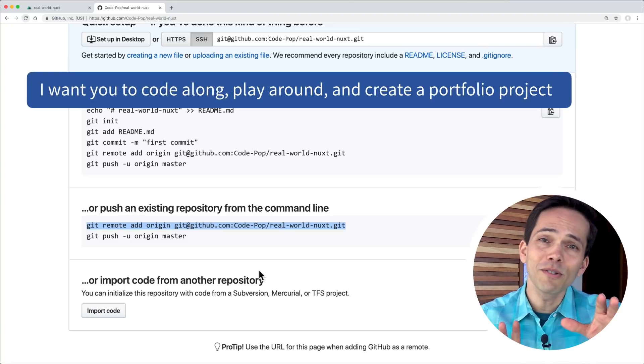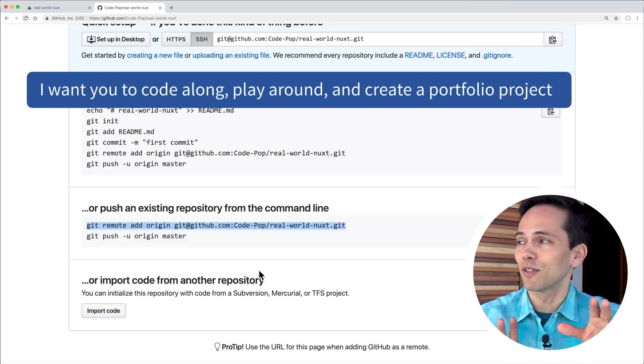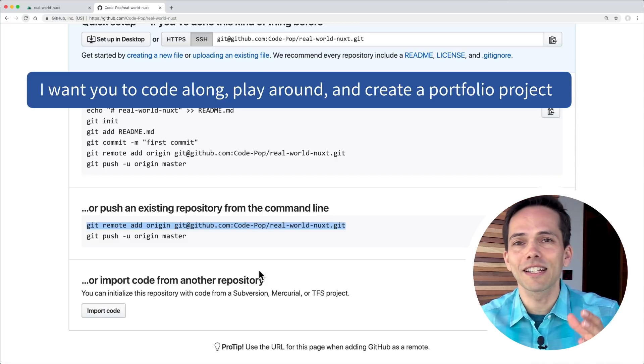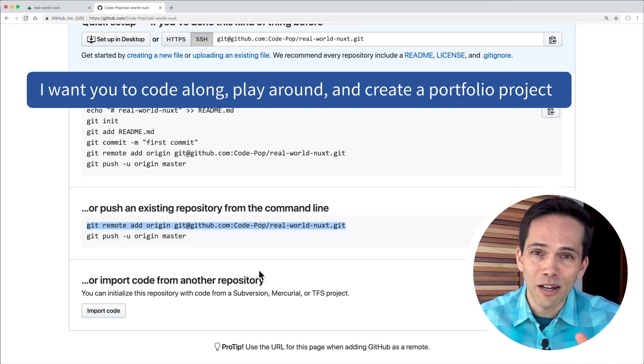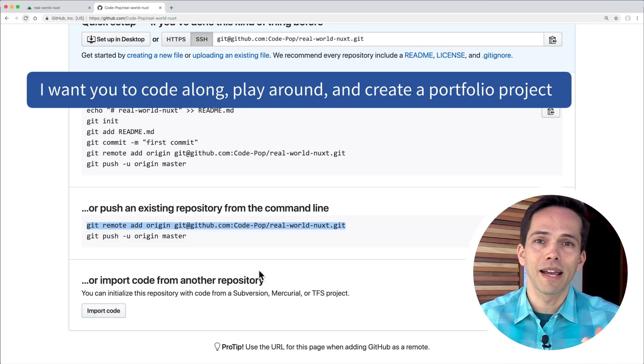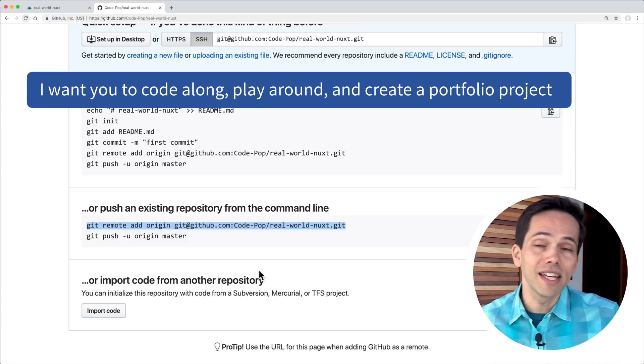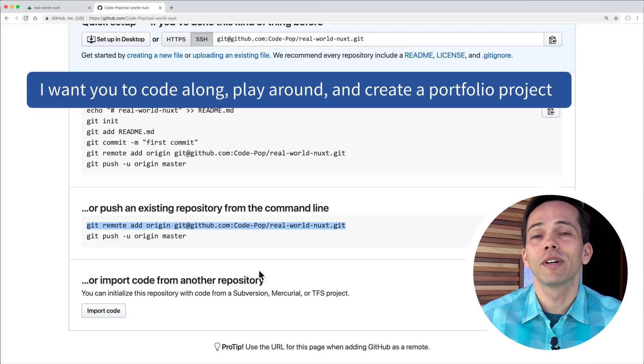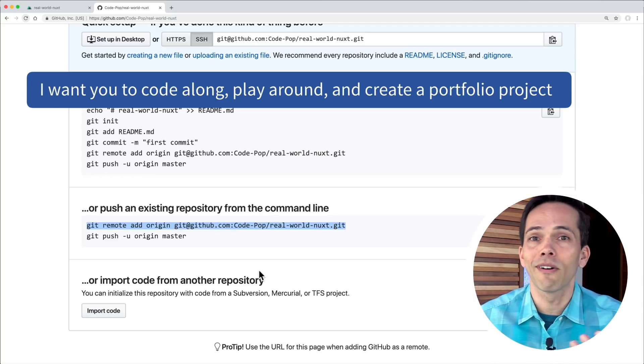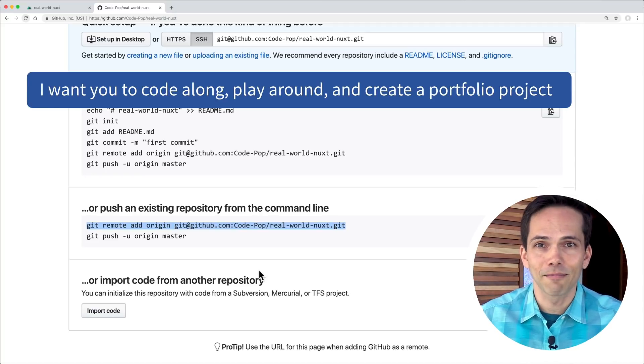Once again, I want to encourage you to follow along with this course. It's nice to have a Nuxt app you can play around with. Just explore the different commands. Try new things. And maybe even create a portfolio project so you can show people that you know how to create a Nuxt app.